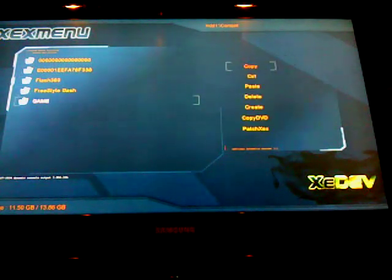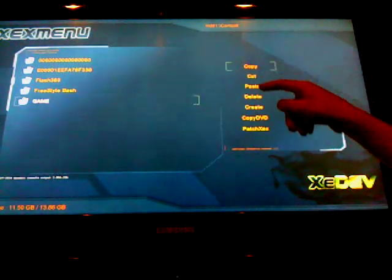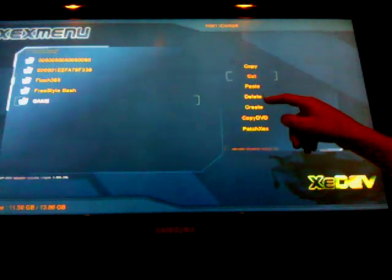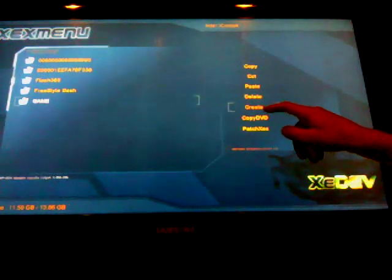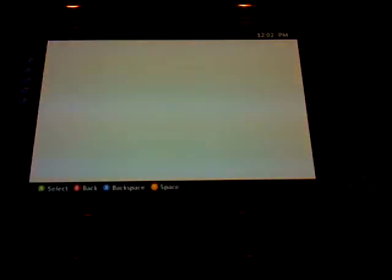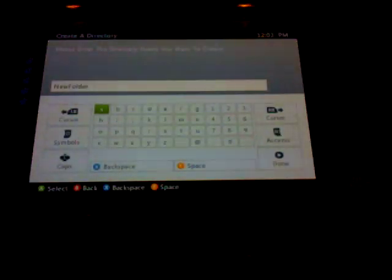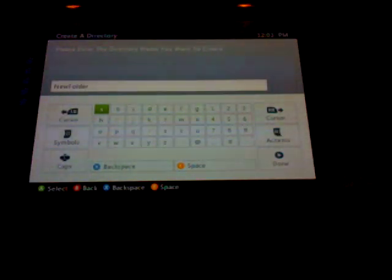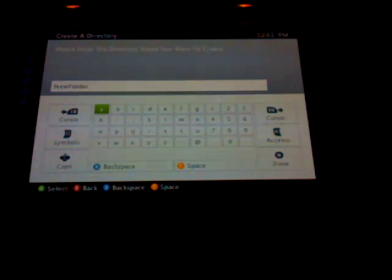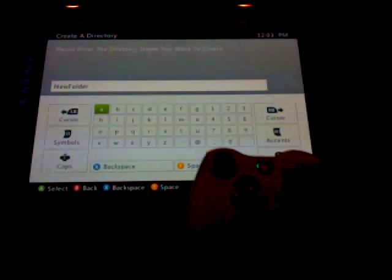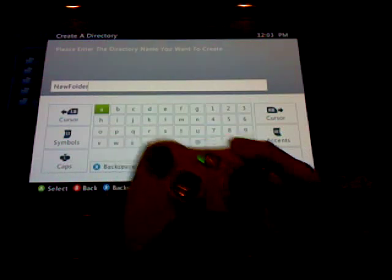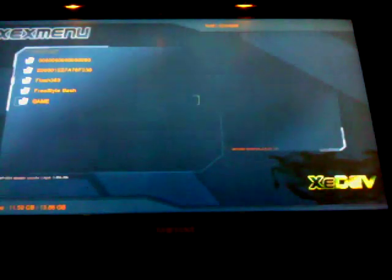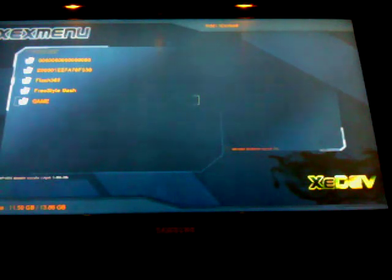What you're going to want to do is press Y, and then you're going to get this stuff over here, go down to create. It's going to ask you to name the folder, name that one game, or name it whatever you want. I name it game, it's easier to find, and then when you're done just press the start button, right here, and then it will create it. I already have one created, so I'm not going to do it again.